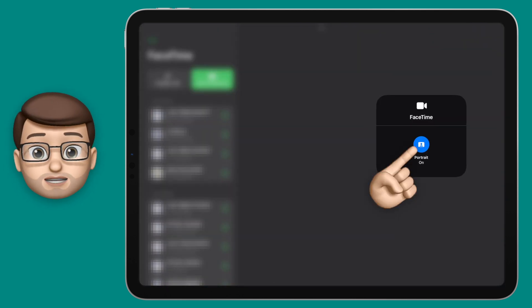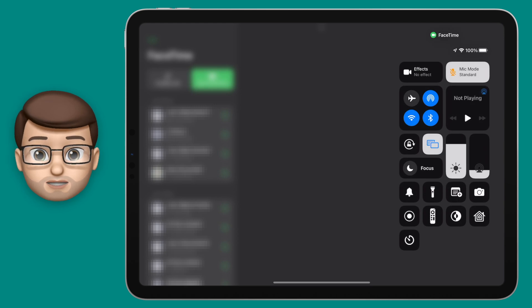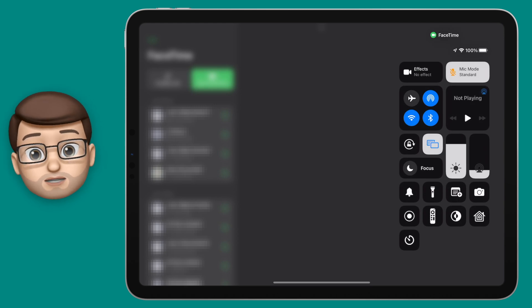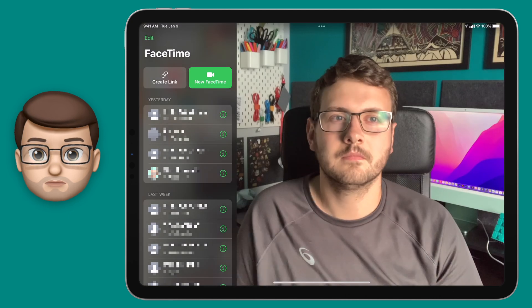While you're here as well, you can change your audio settings to focus on just your voice or to include your background sounds as well.